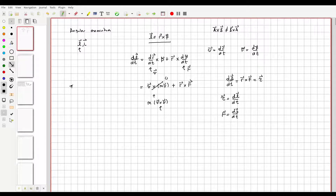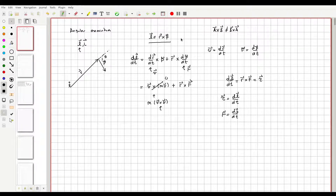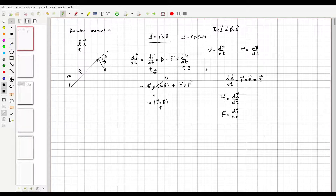Anything can have angular momentum as long as it's moving with respect to some point in space and that movement looks like a rotation. You could be standing on the ground watching something move through the air and talk about its angular momentum with respect to yourself — it just has to be some distance R away and moving with momentum P. Since this is a cross product, the magnitude is R times P times sine of theta, and you use the right-hand rule to determine the direction.